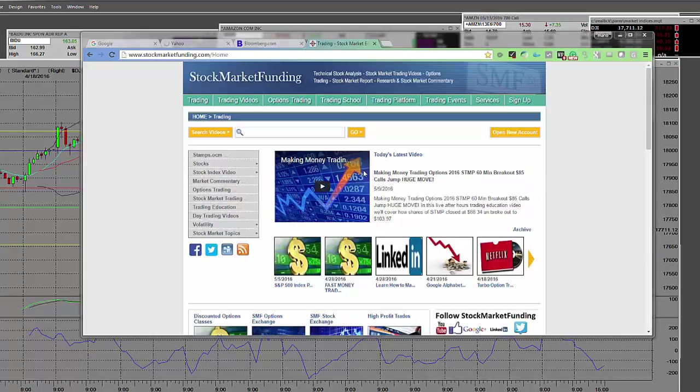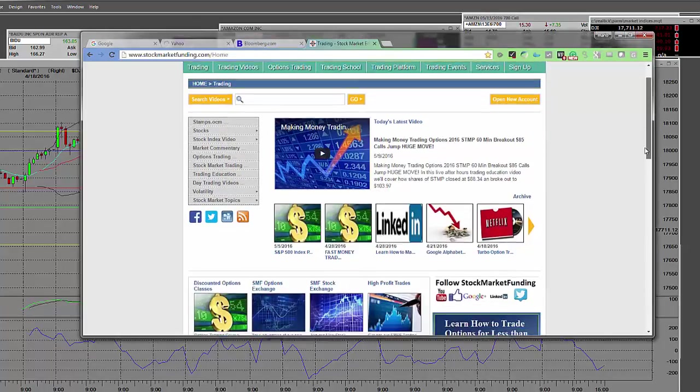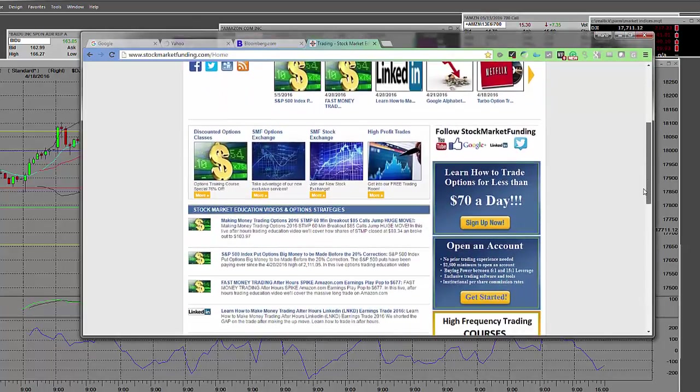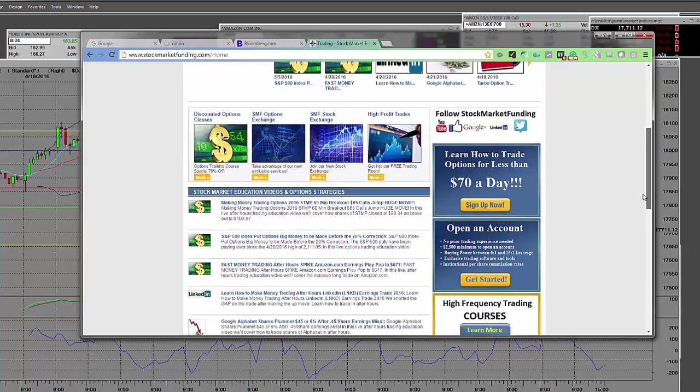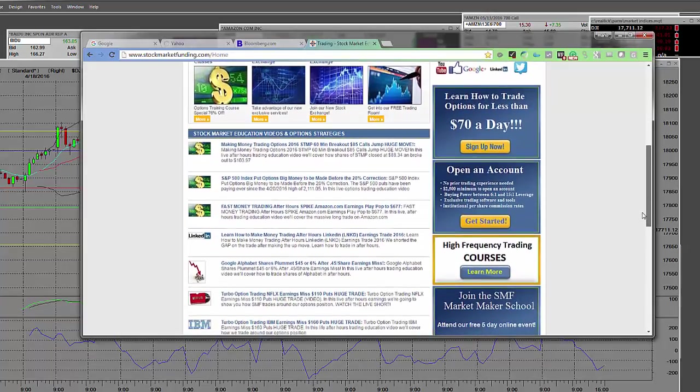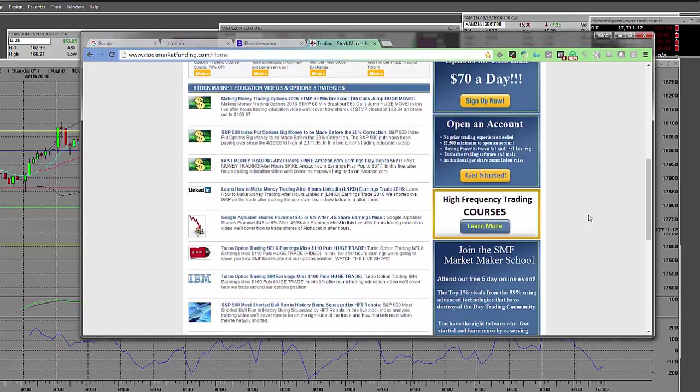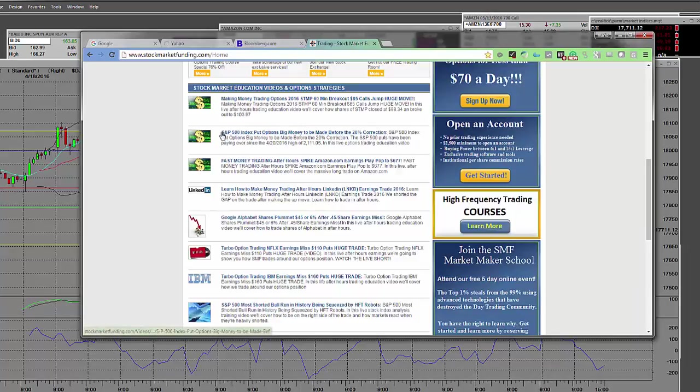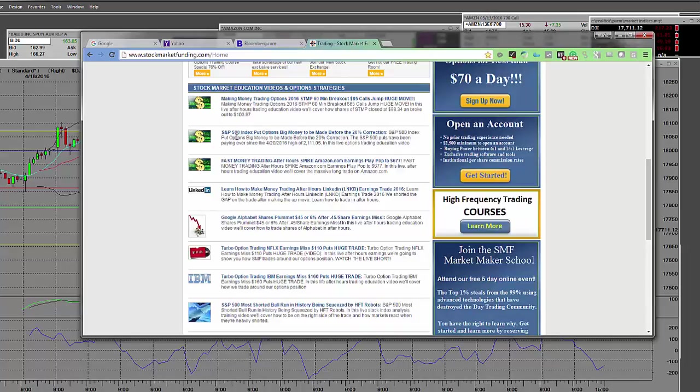Right here on the homepage of stockmarketfunding.com, you're going to be able to take a look right here. And we're making a lot of money on the put options right now on that S&P. And this is before the fact. This was a couple of days ago.